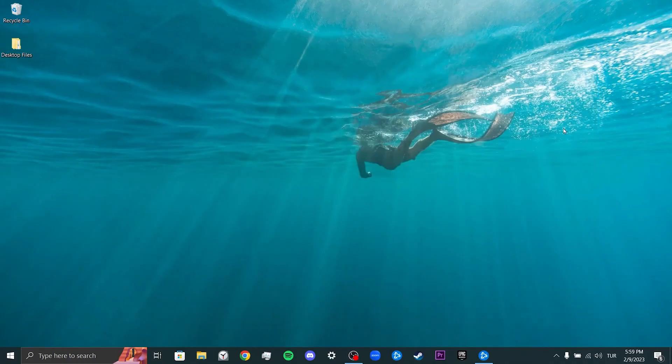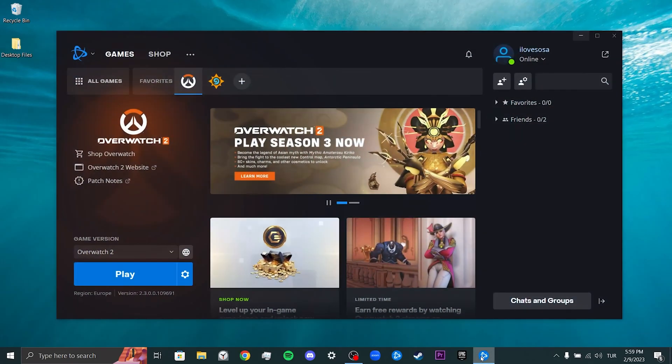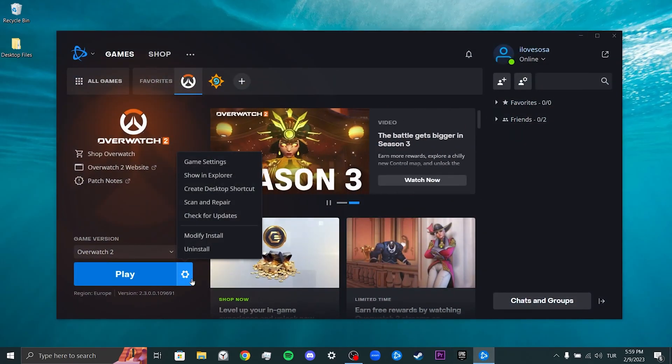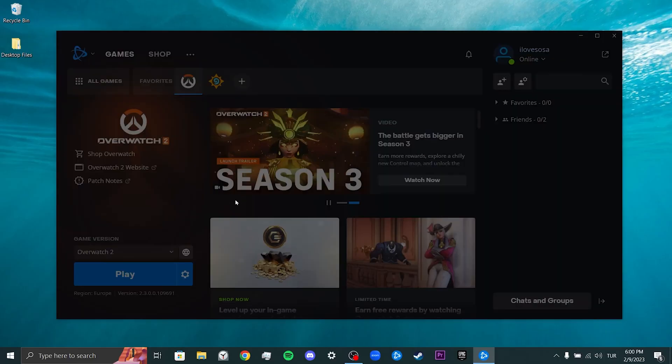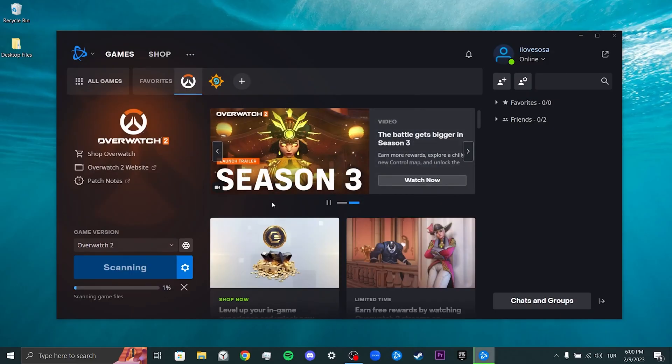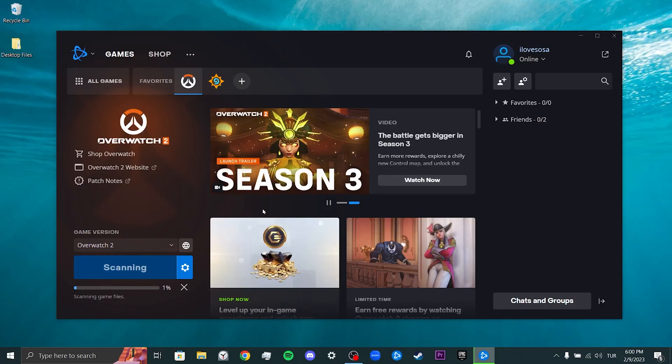To do this, we open Battle.net, then click on the gear icon next to Play. After doing this, we click on Scan and Repair. This process may take some time as the game file is large.